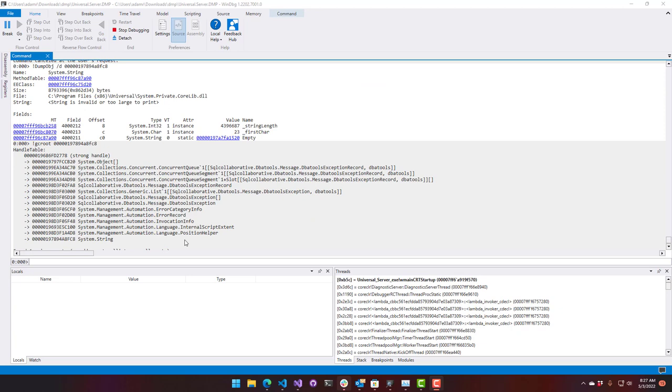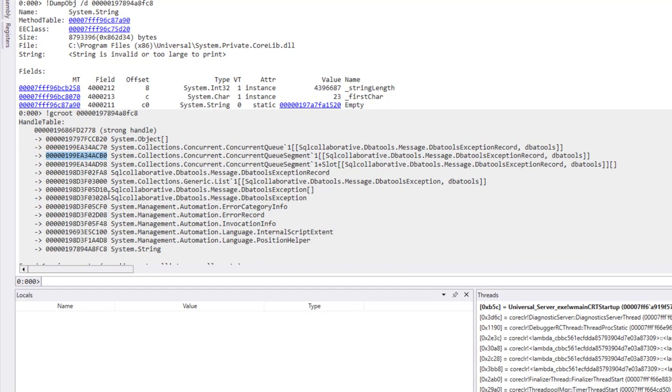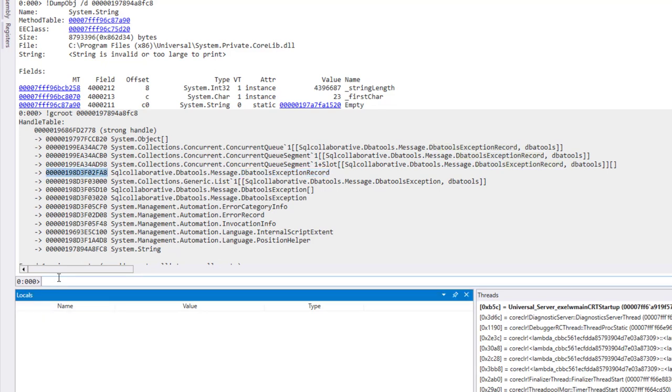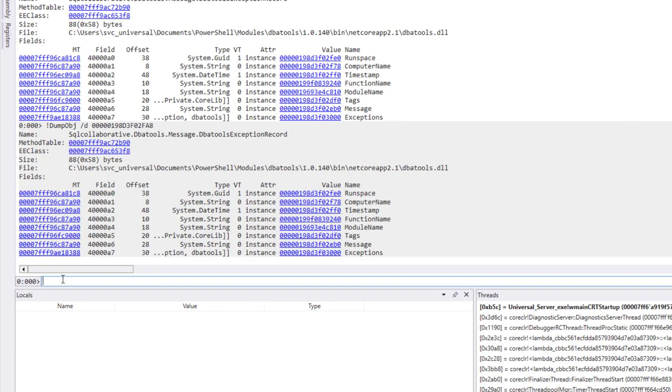If you do want to find out more information about the objects that are referencing this string, you can see that we have memory addresses for each one of those here on the left-hand side of this list. For example, if I wanted to see what this exception record is, I could take this memory address and do dump OBJ slash D, and then put that memory address in there.